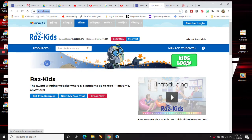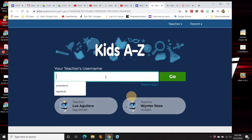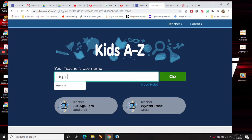Then you're going to click on Kids Login. You need your teacher's username. So I'm going to use Ms. Aguilera's second grade teacher as an example. Her username is laguilera8. Every teacher has a different username. And I'm going to press go.